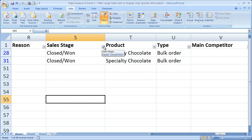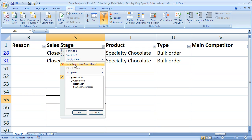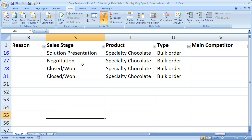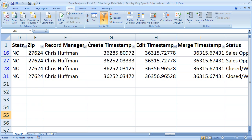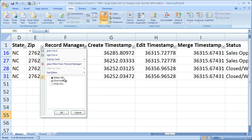To remove an individual column filter, click the dropdown arrow on that column. You could also do a Clear Filter from Sales Stage — that will immediately take the filter away. If you want to remove individual filters, go to the record manager column. You can tell a column is being filtered when there's a little filter icon on it, rather than a plain dropdown arrow. Click that and select Clear Filter from Record Manager.